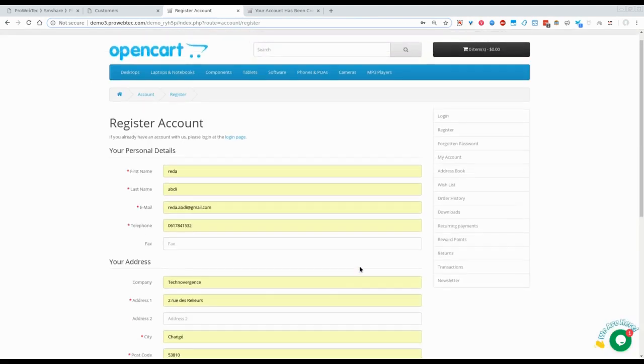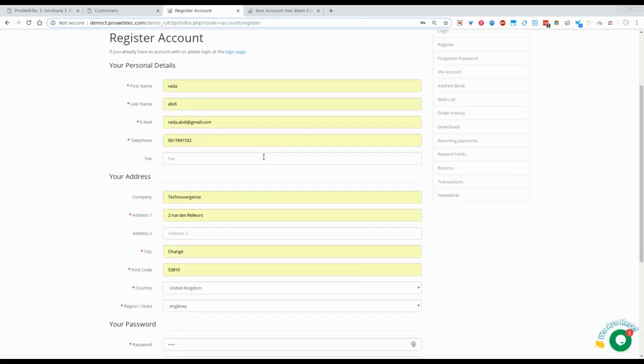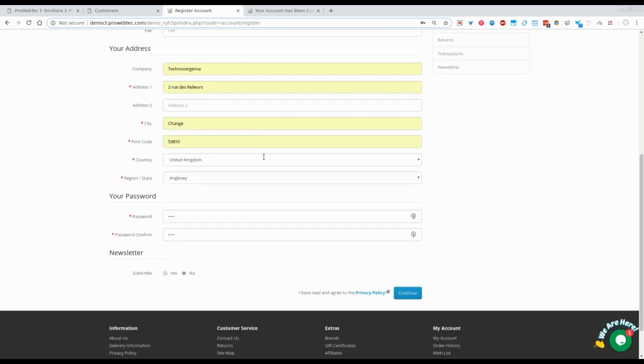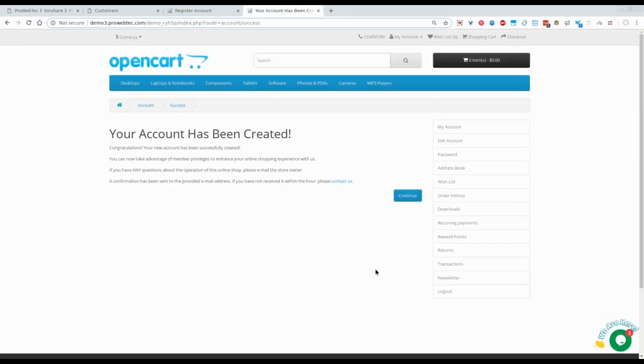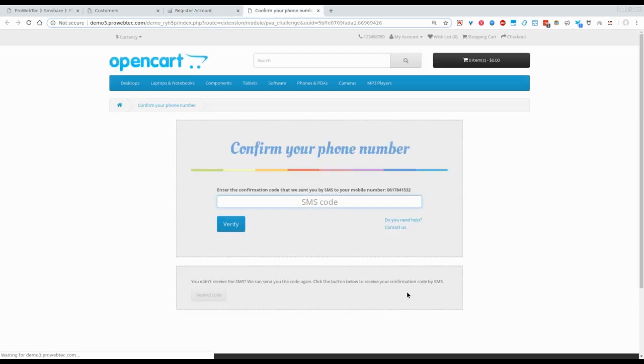This is the registration form where you can see that I have already filled the form. Let's click on the text message.